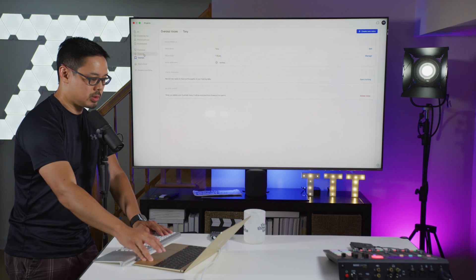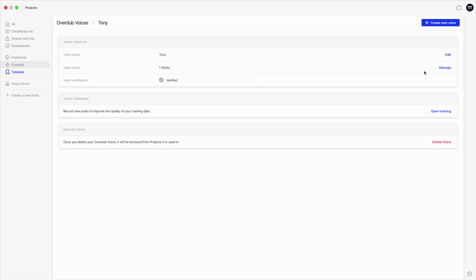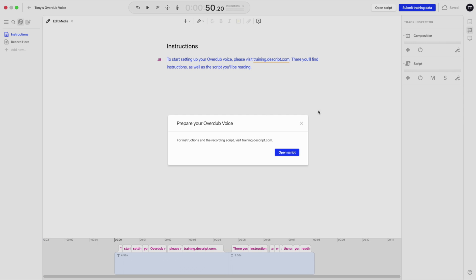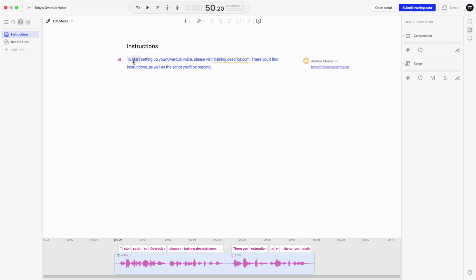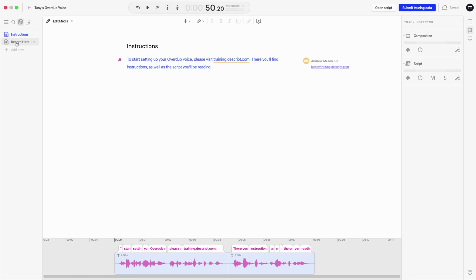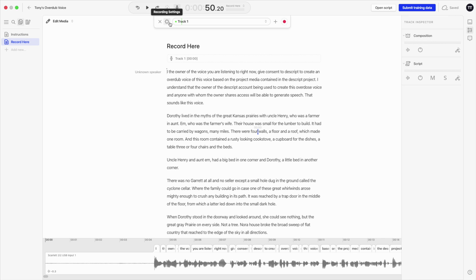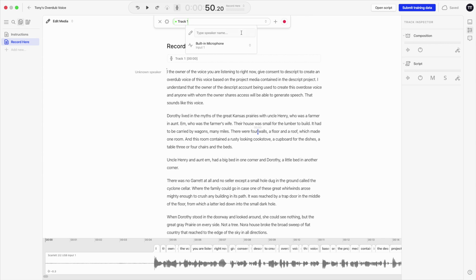Here's where you go in Descript to train your Overdub voice. You click on Overdub on the left, create a new voice — which I've already created. You can have multiple styles, which we'll talk more about later. You click here to open training, open the script — which is that website I was showing before. This first page is just the instructions, so you don't record in here. You go to the left, click the hamburger menu to expand it, and you'll see the different compositions. Click on Record, and that's where you record. You click the microphone icon at the top, and make sure you choose the correct audio input device and select the actual input number if you have multiple inputs.